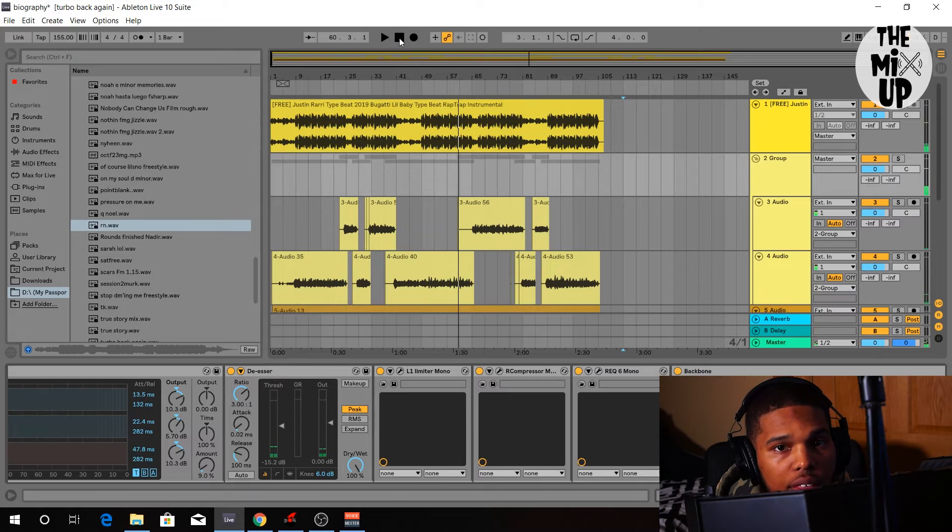So yeah, that's basically it. Those are the basic plugins that you need that are in the Waves plugin bundle or in Ableton Live that you need to mix your vocals to make music in your room like me. So stay tuned for next episode. I'll catch you guys later. Peace.